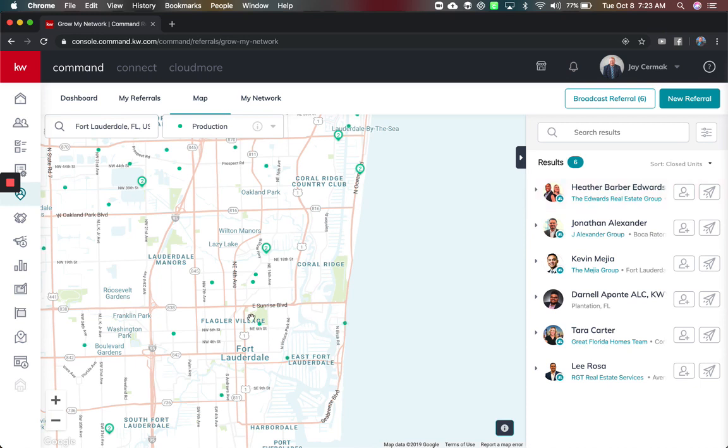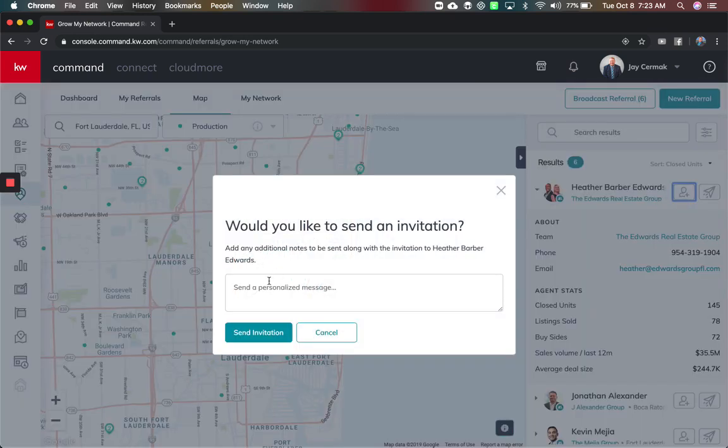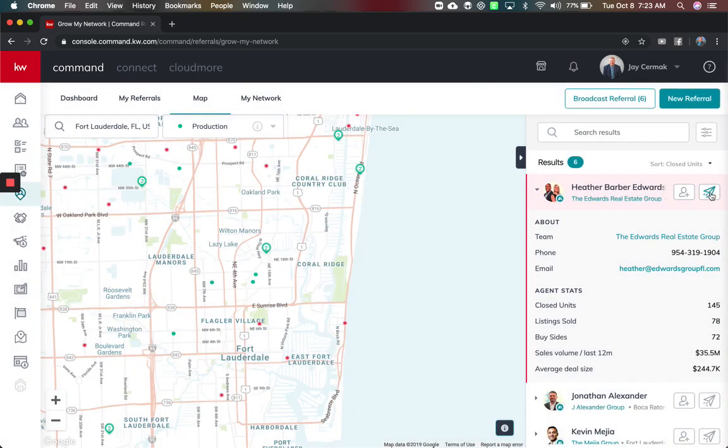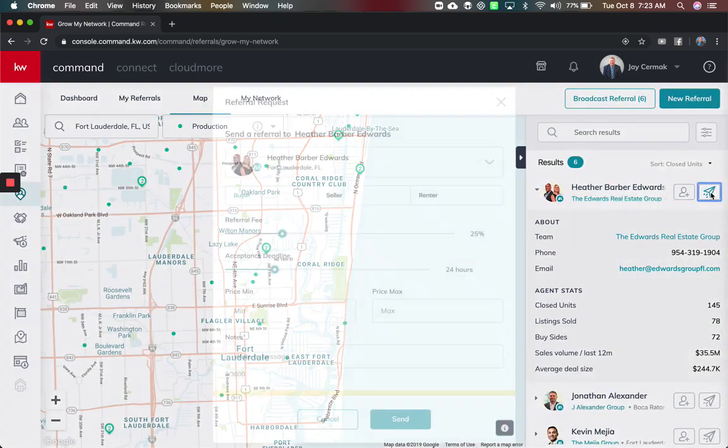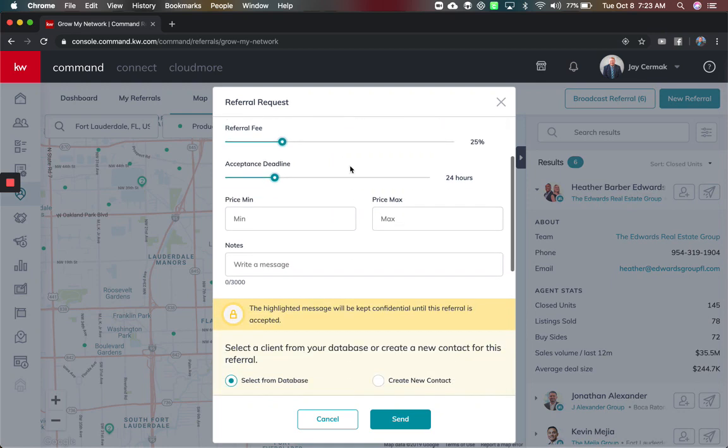So I really think that's a neat feature. Here's again their production, now I can simply add them to my referral network here, so I can add them and send a message. I can also send a referral. Now this has gotten a big update, so let's say I have a seller lead for them.